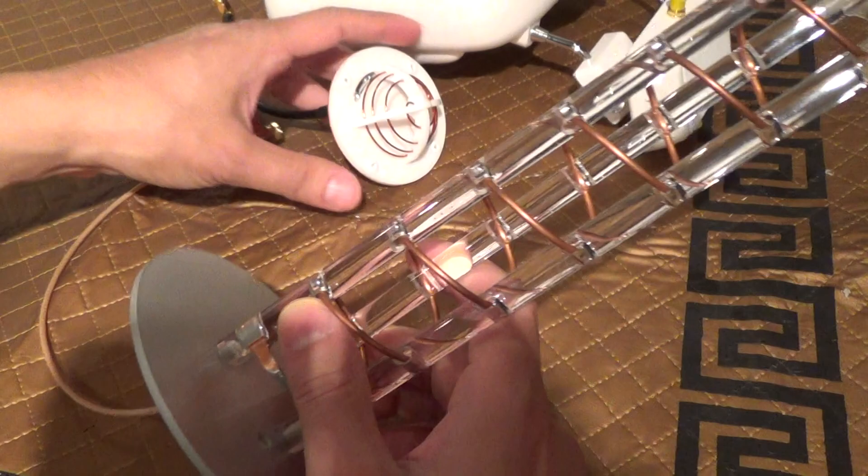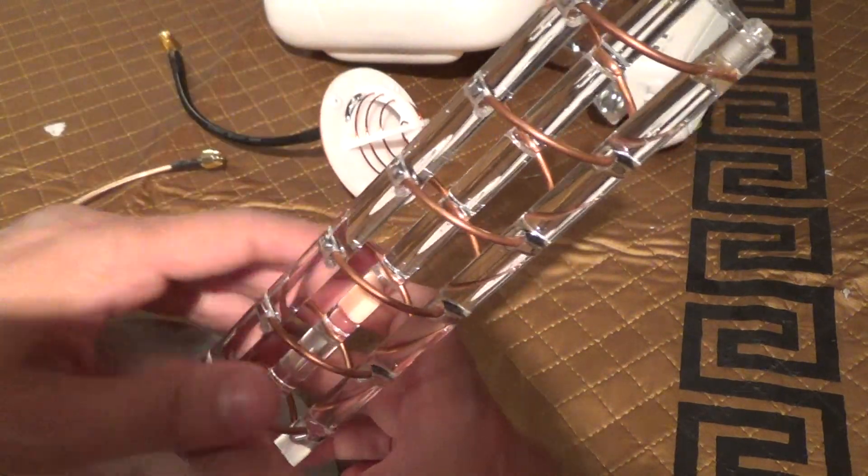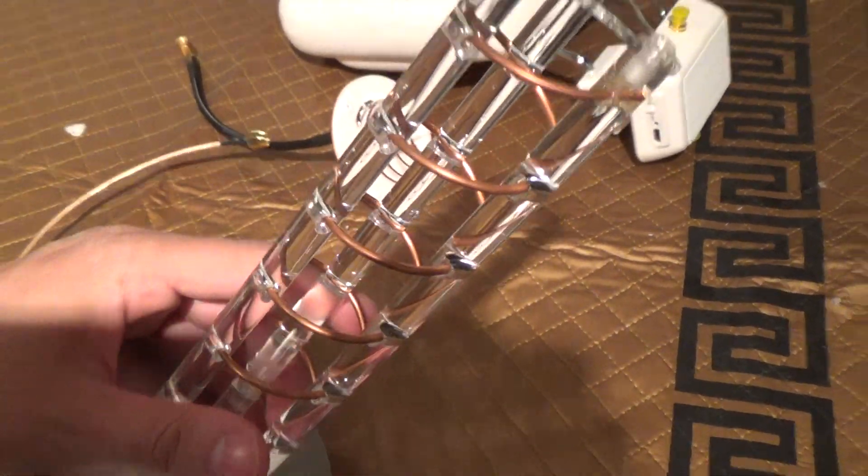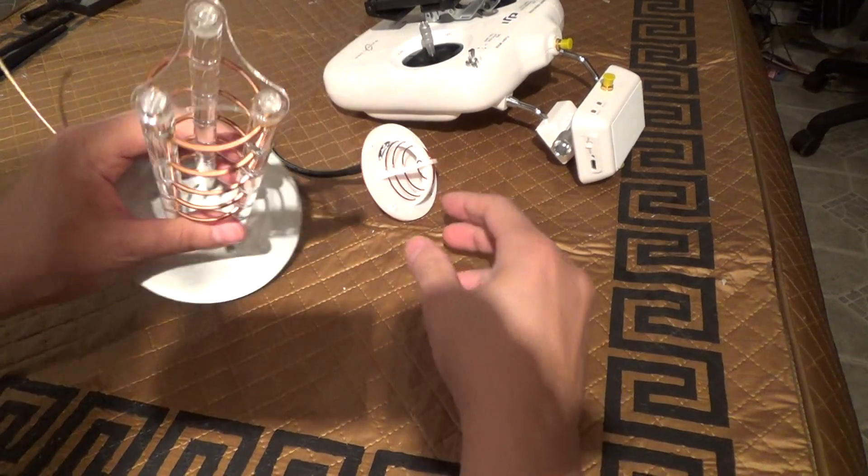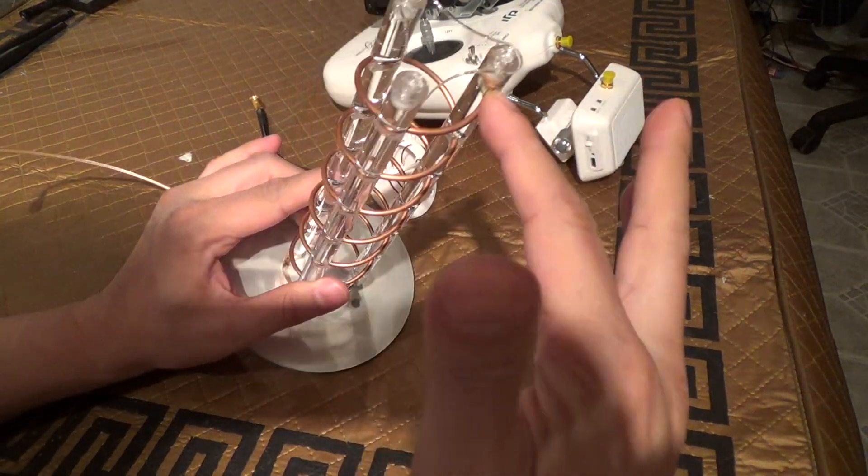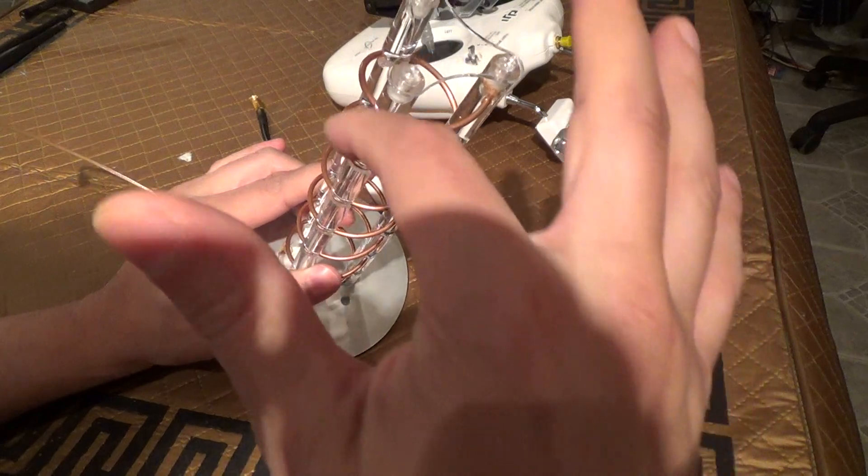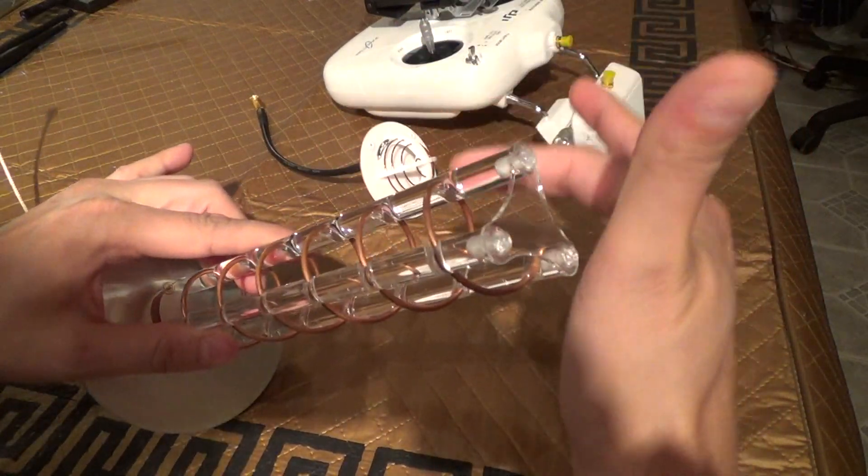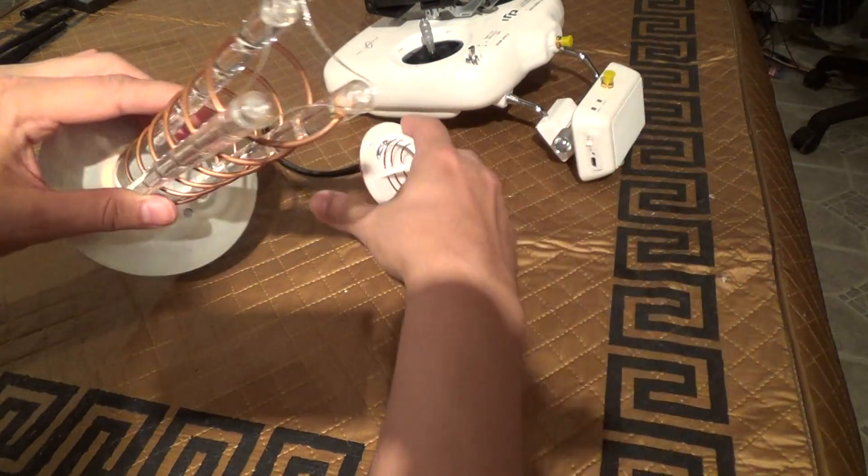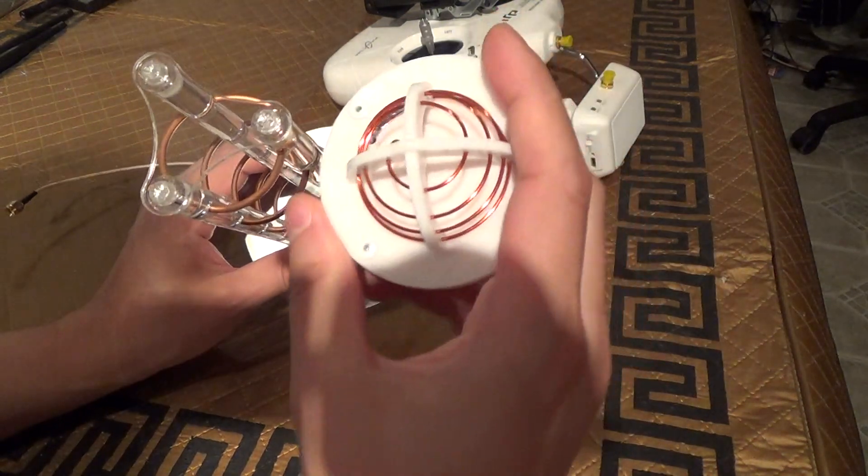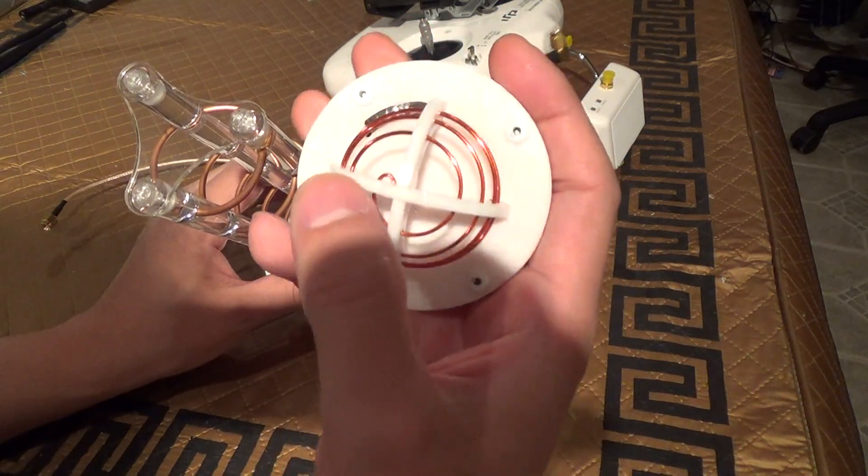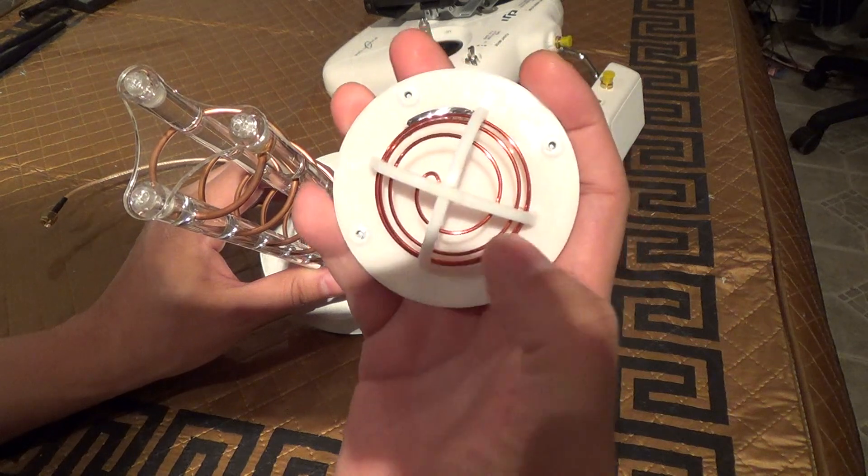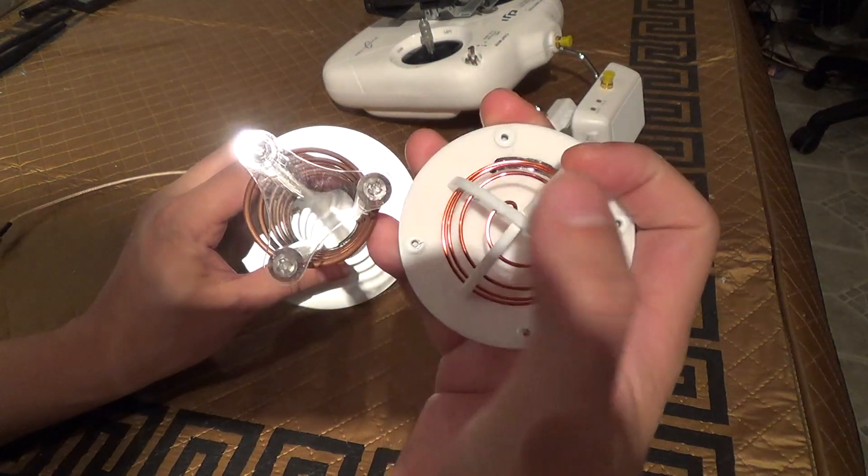Let me just show you the difference between RHCP and LHCP. RHCP, you see the spiral goes in this direction, from top down this way. And the LHCP, its rotation is in this direction, left. The RHCP is to the right.